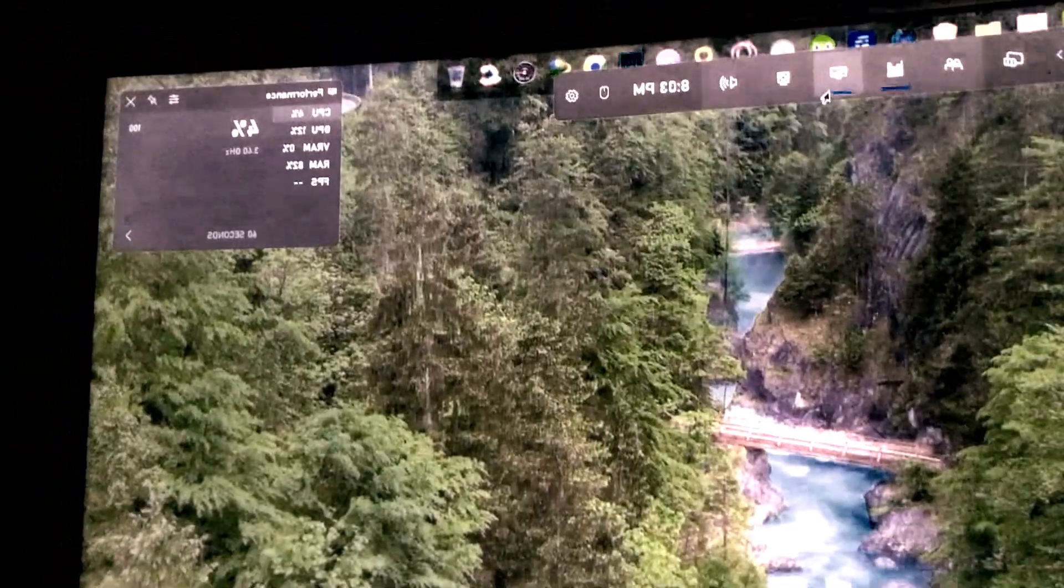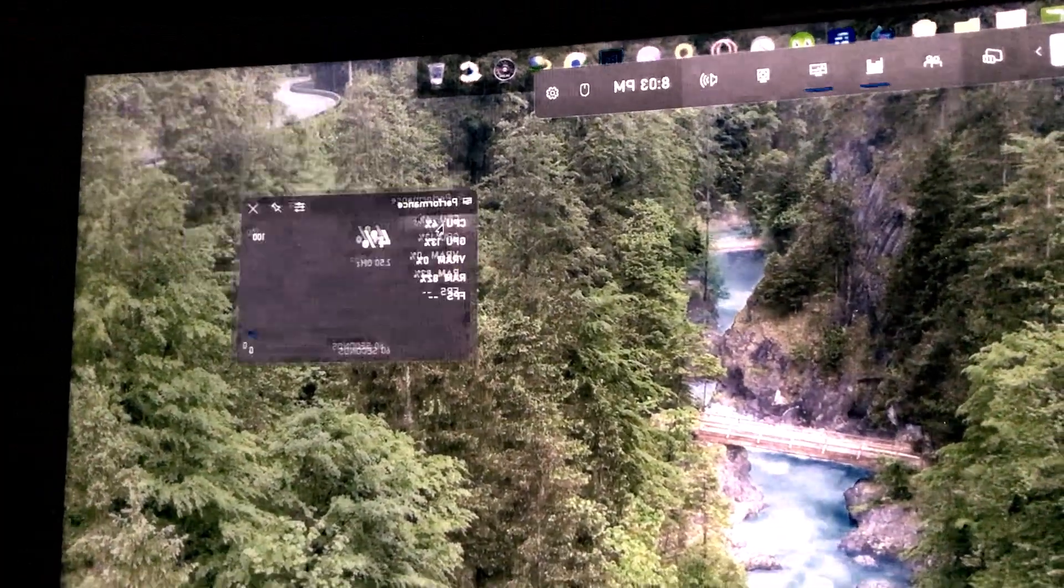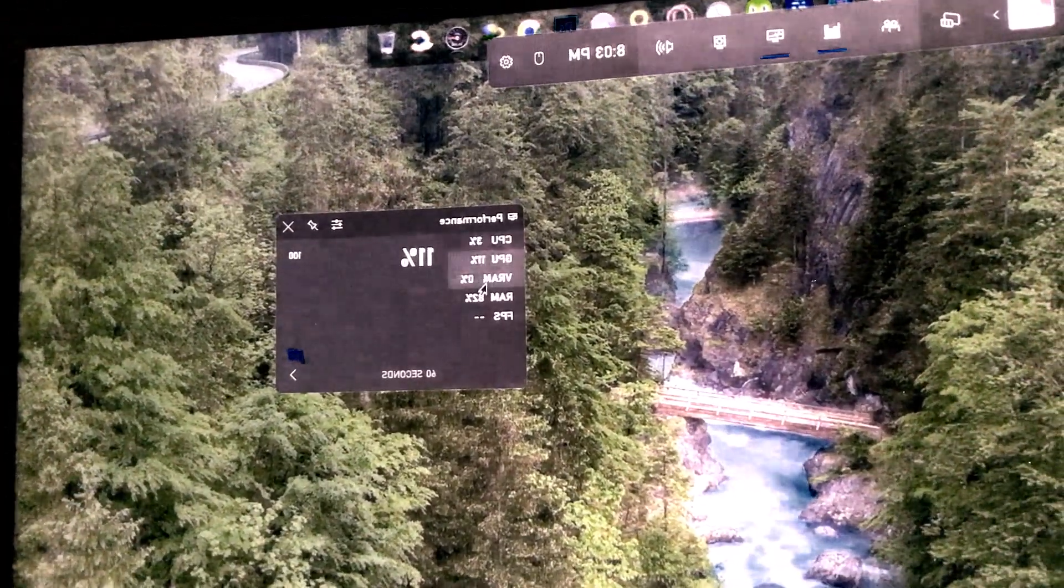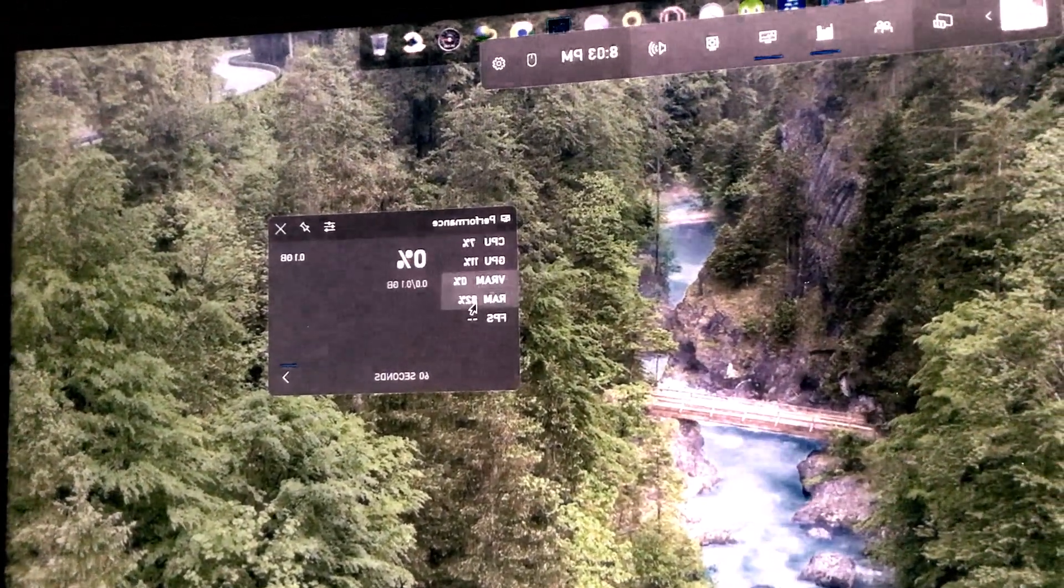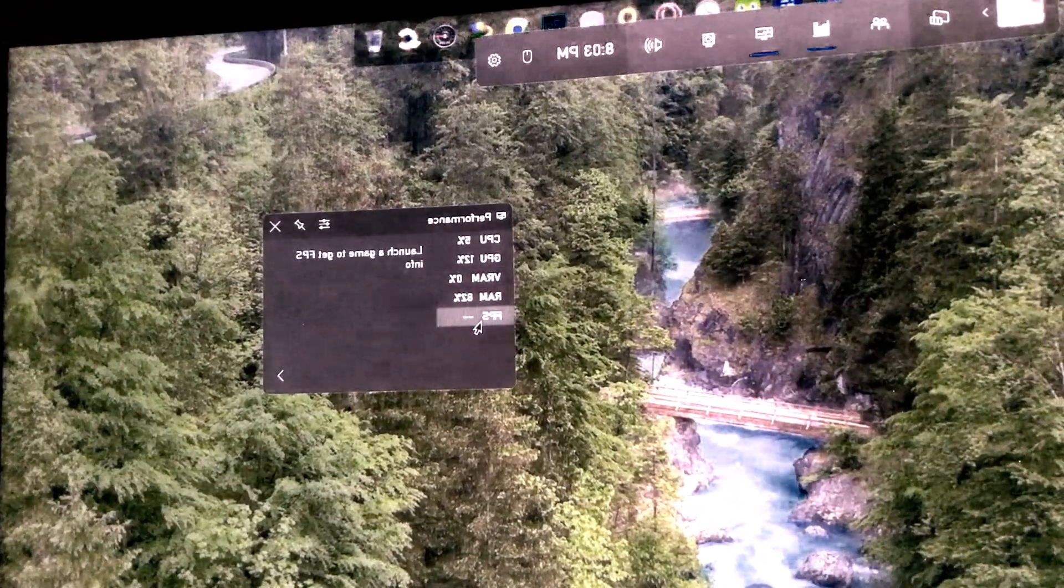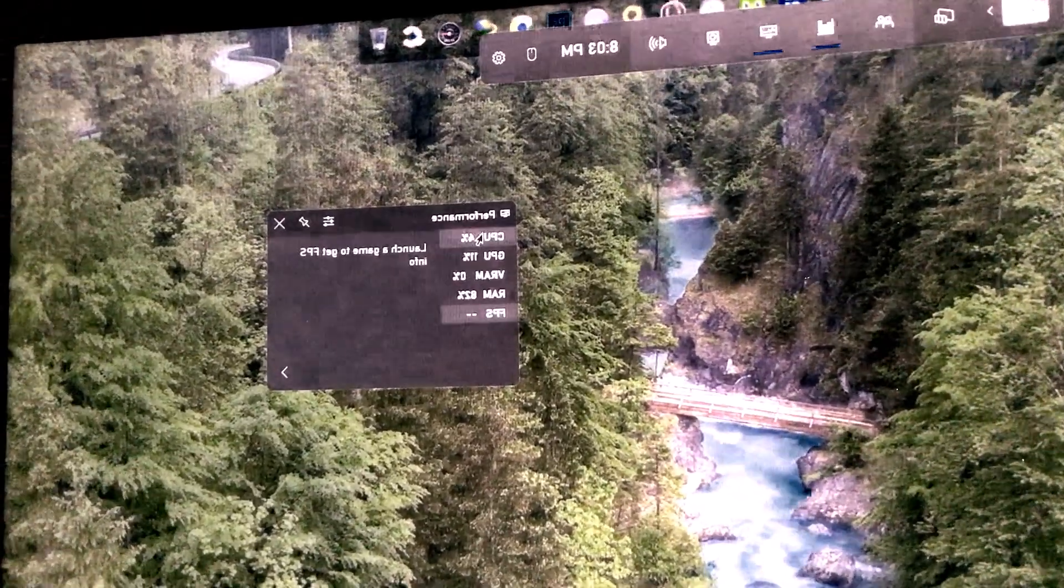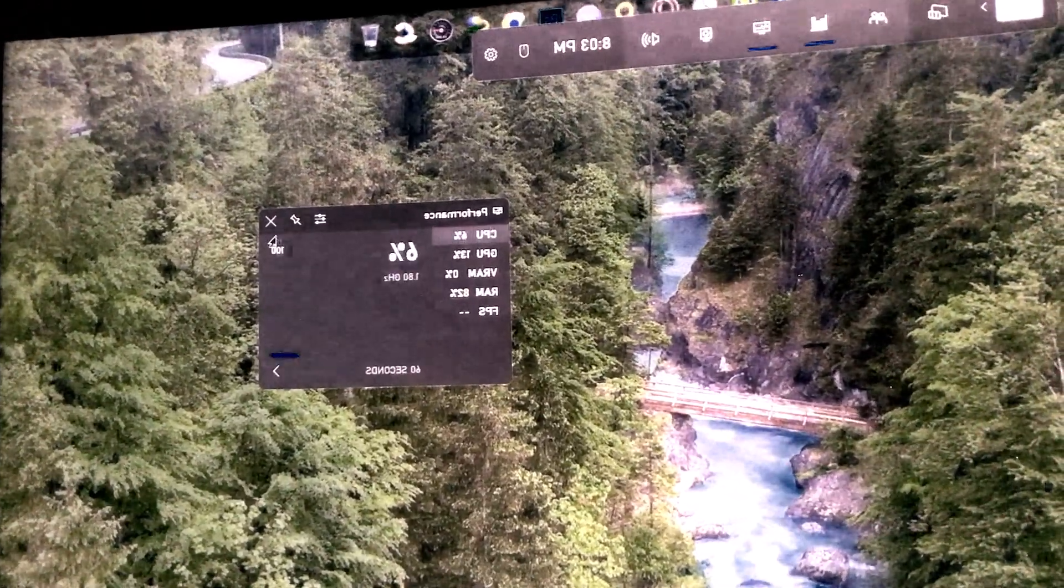Now here you can see all the major PC parts are shown with their usage percentage. And at the last, FPS is there which is important while playing game.